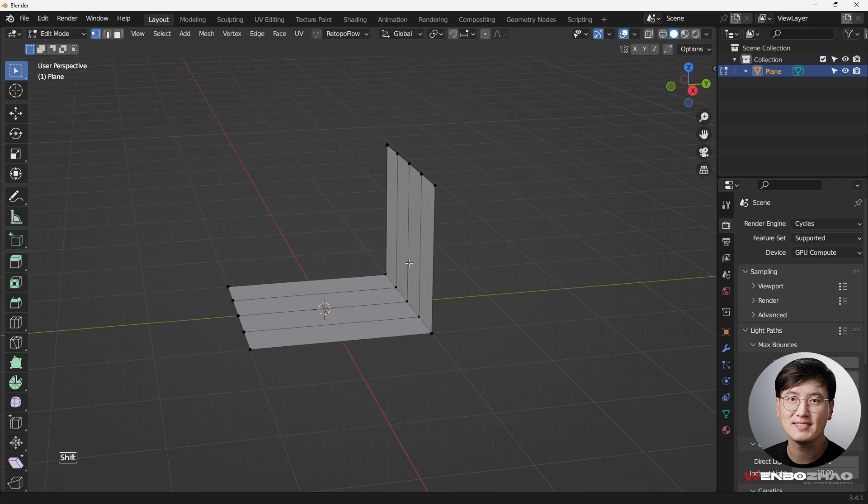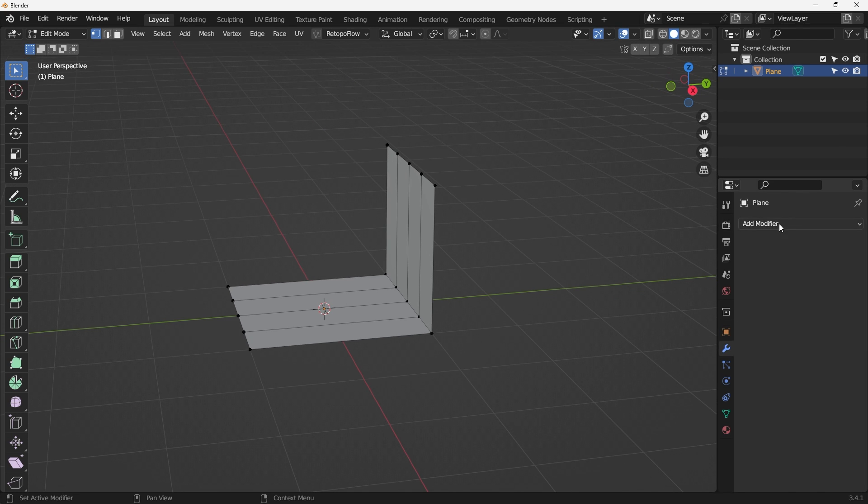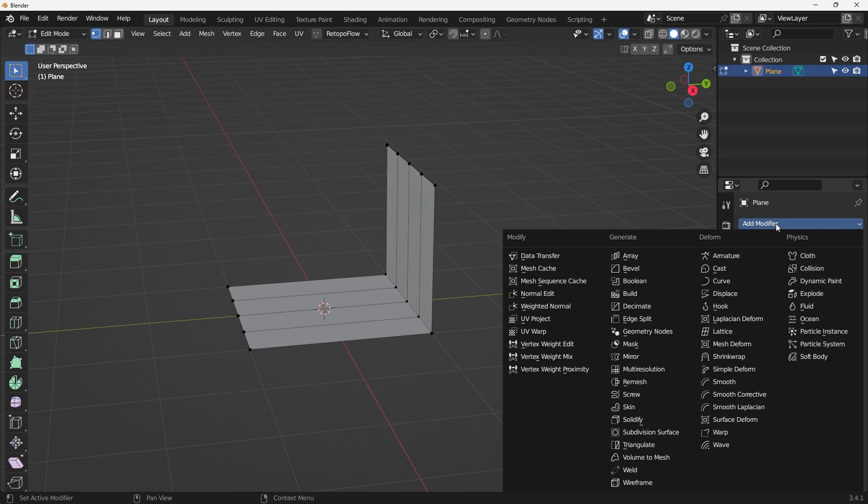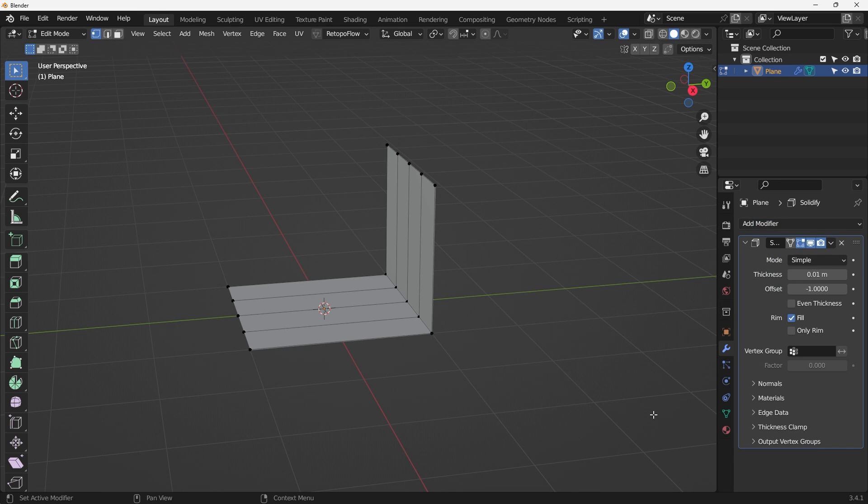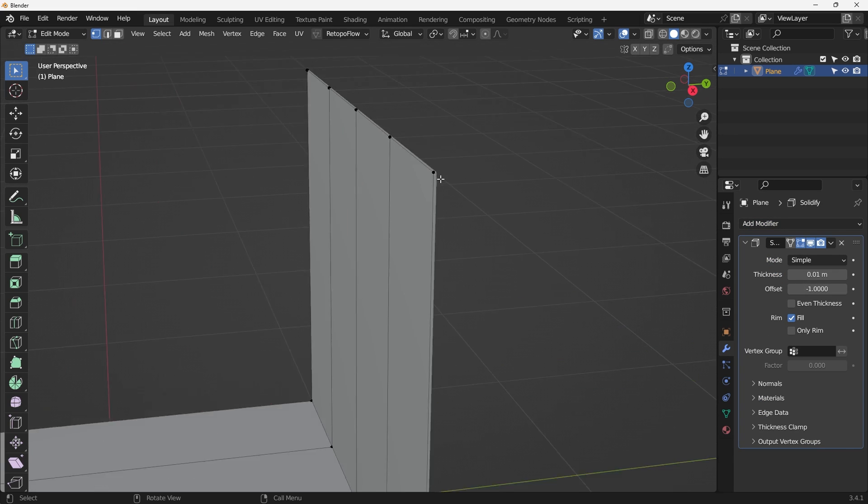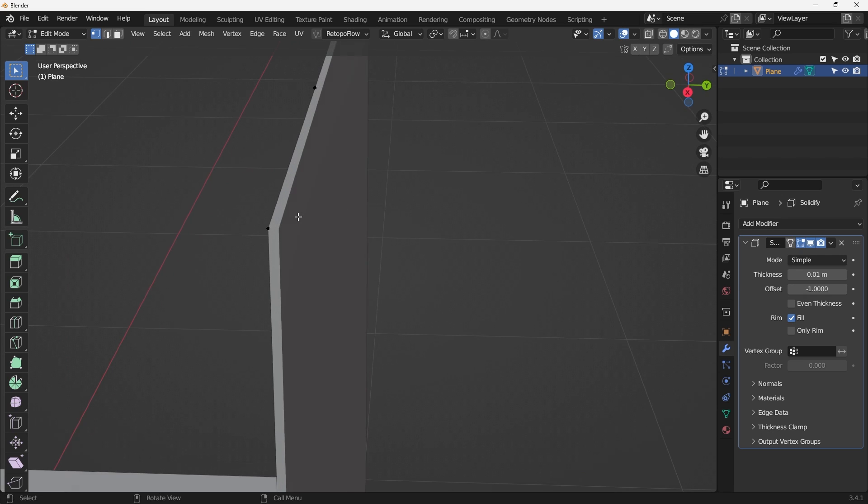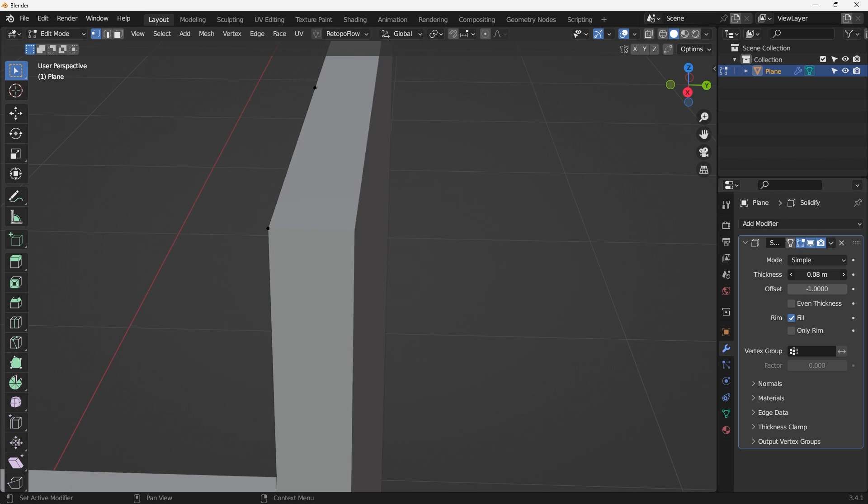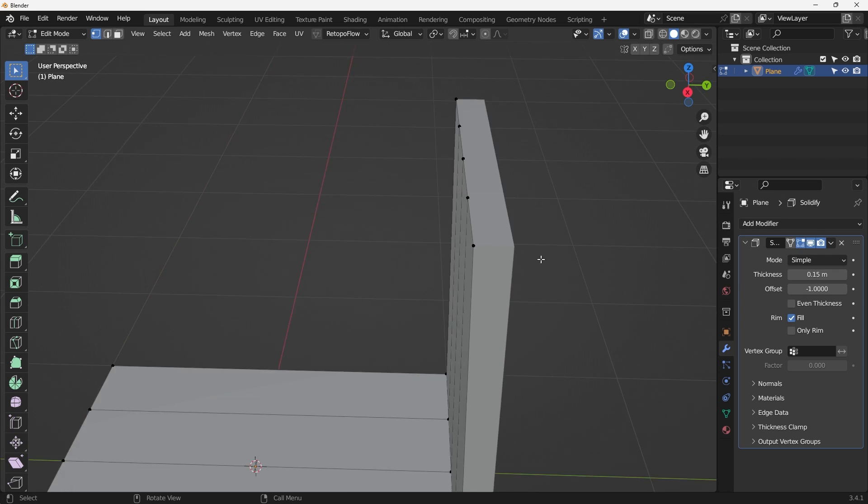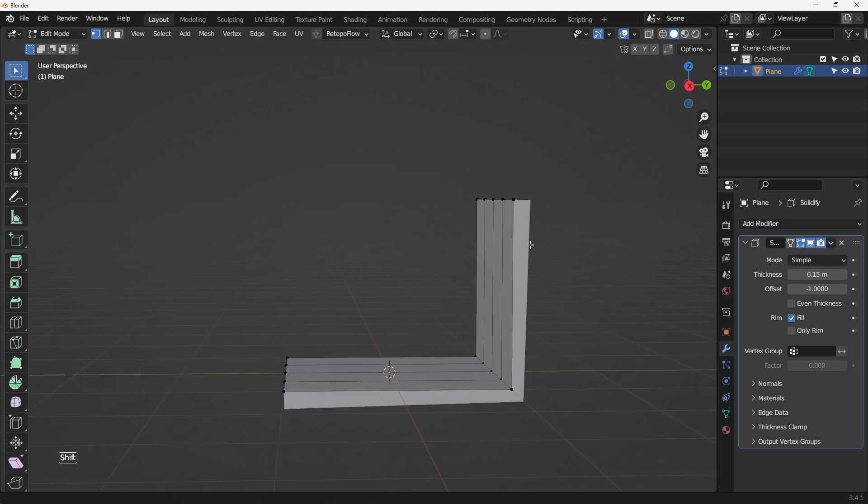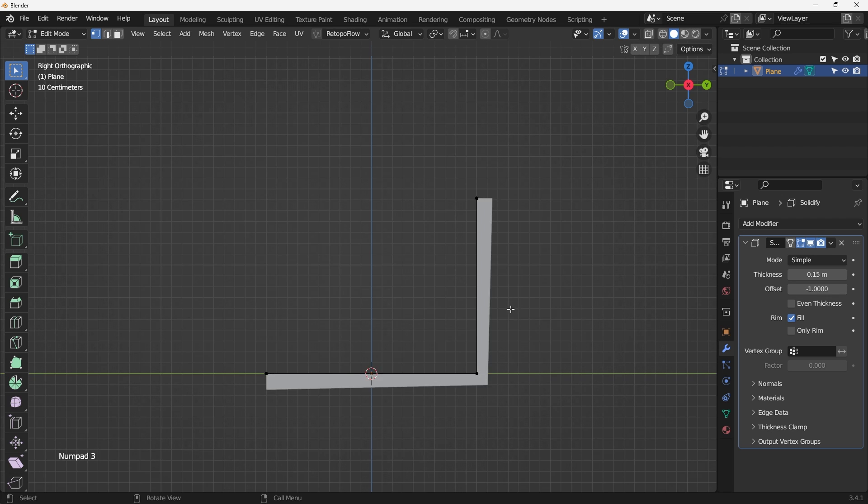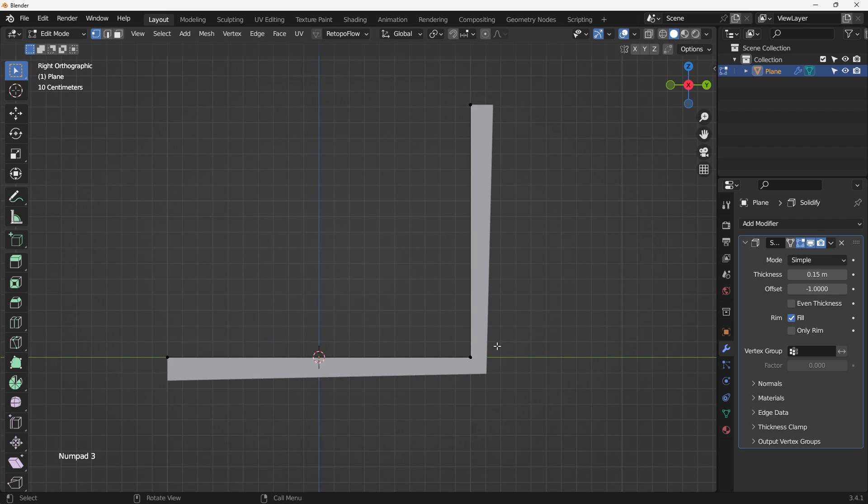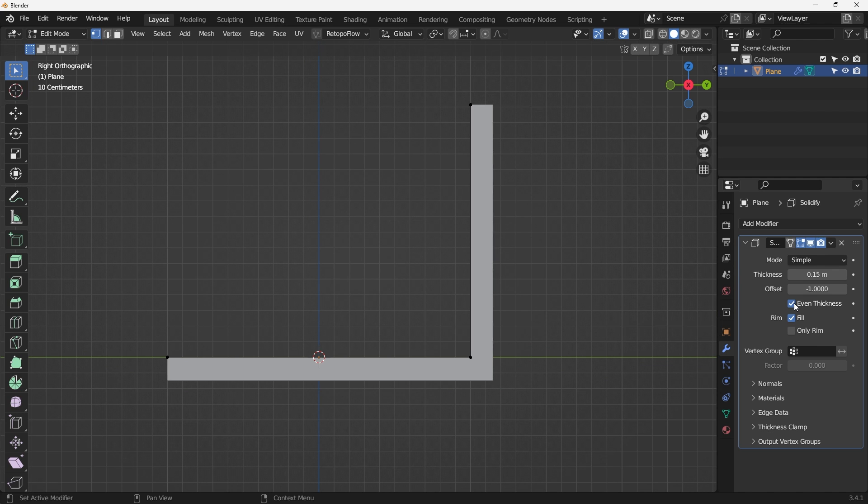What I'm going to do is add a solidify modifier. So go here, solidify modifier, and then we can see we have some thickness going on here. I can just drag it out to get some thickness. Also, if you go to the side view, you realize this is not a really even thickness, so we need to make sure to check this box.